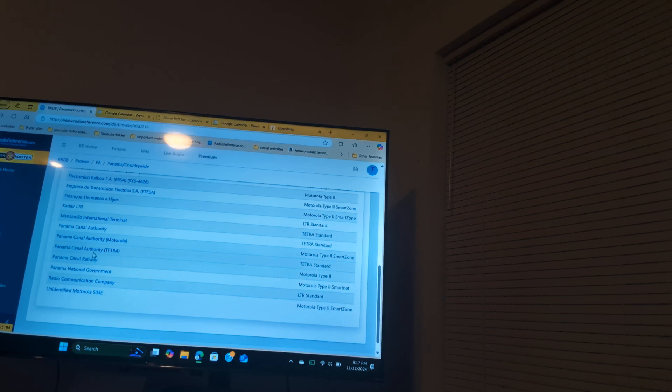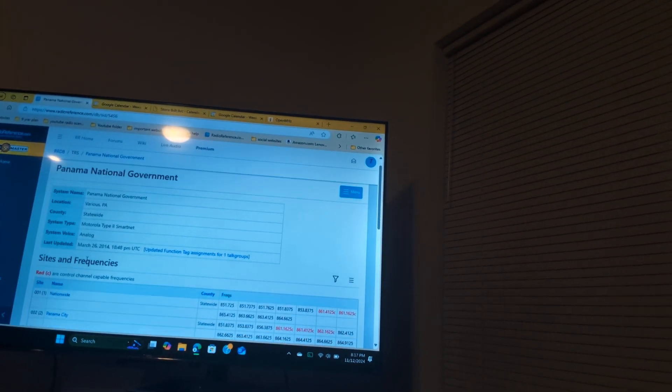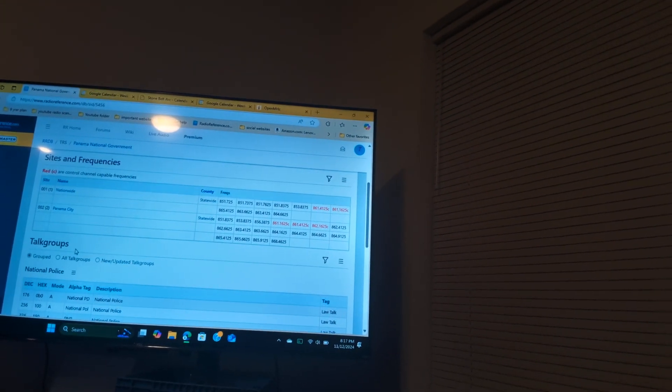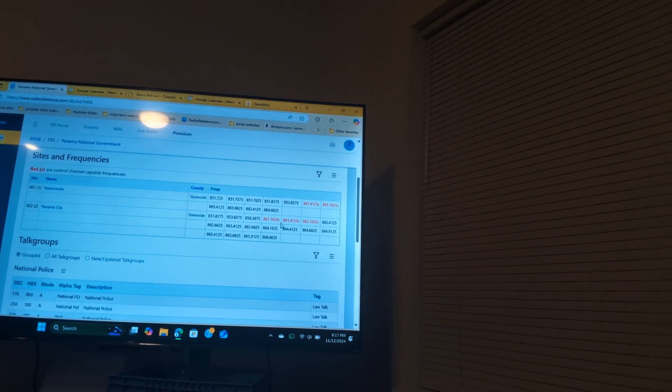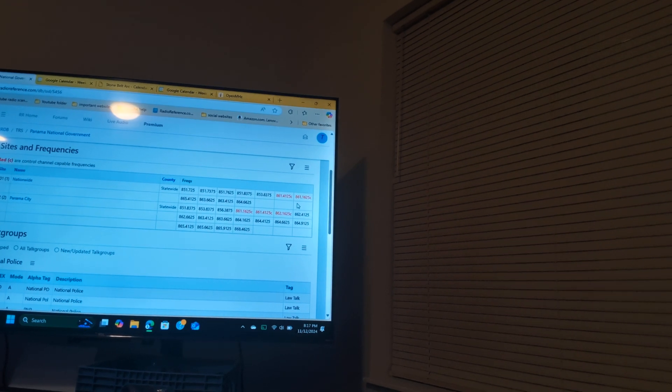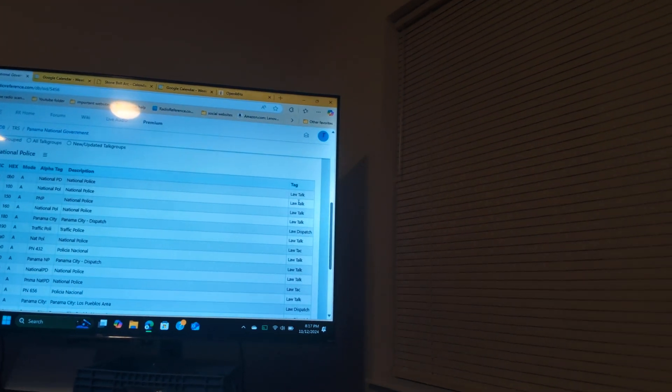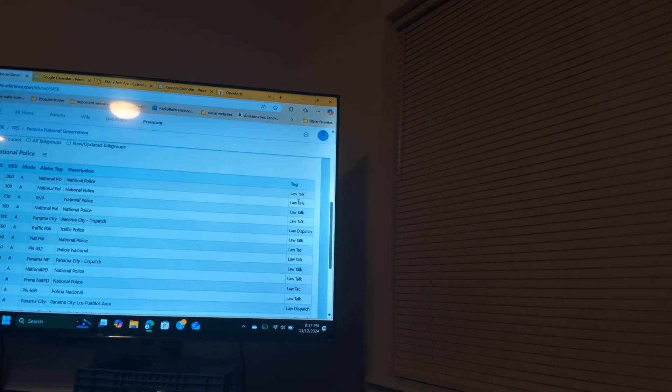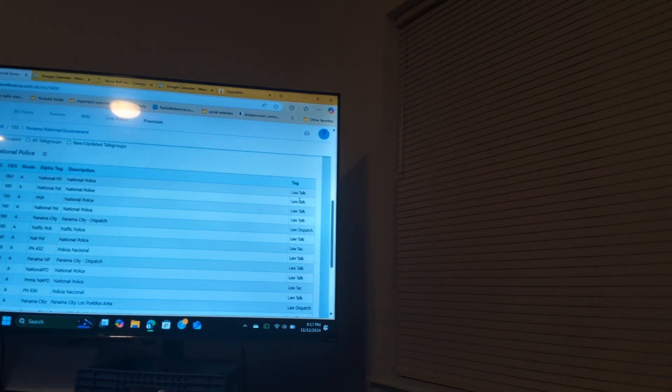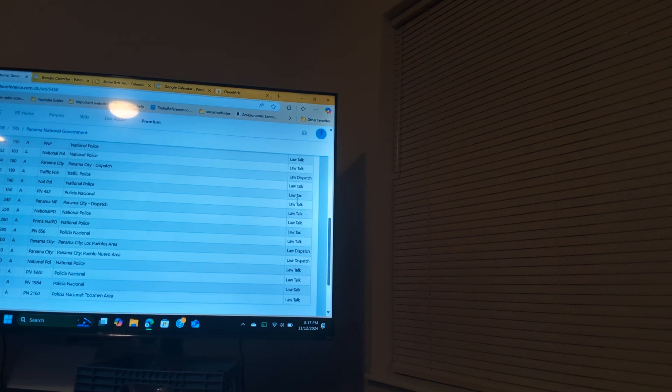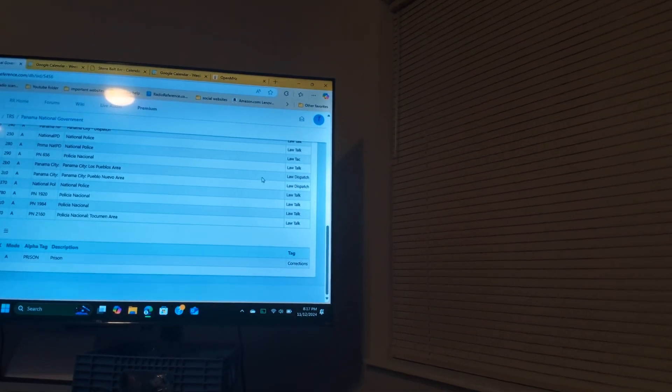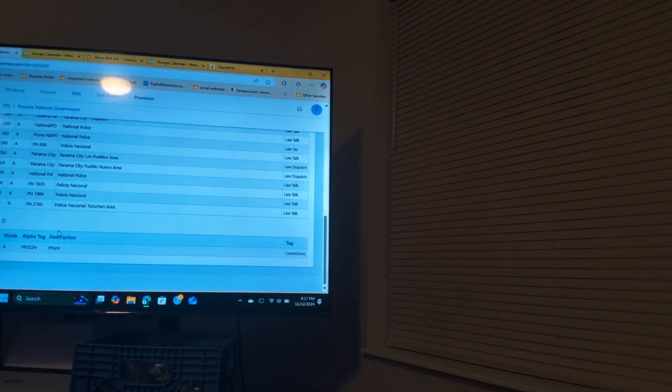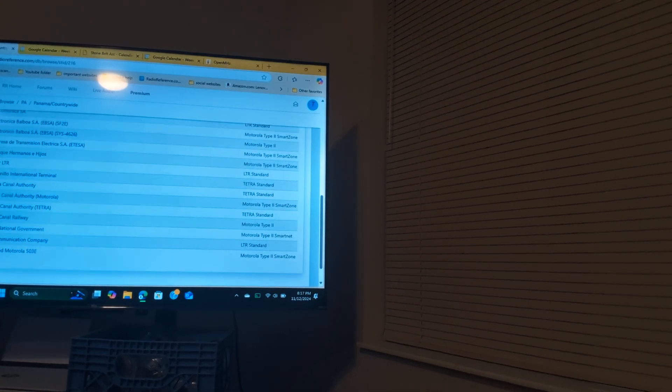So if we go on down to Panama National Government, you see right here they got Panama City with these three radio scanner channels. Then they got two radio channels right here. The National Police got Panama City dispatch on three channels. Then over that you got Police National, the Los Prados area, the Polonal, Police Narcotics, and they also got a Prison Channel, which that's pretty much it on their police department.